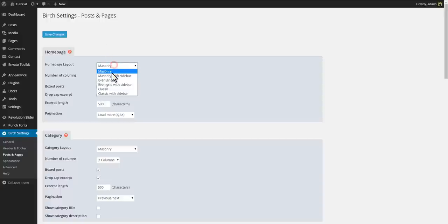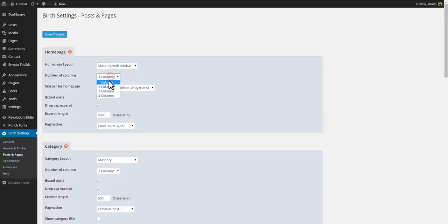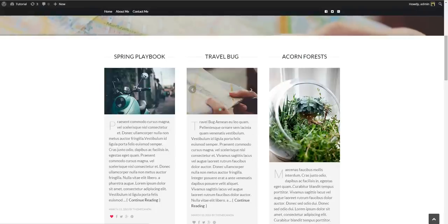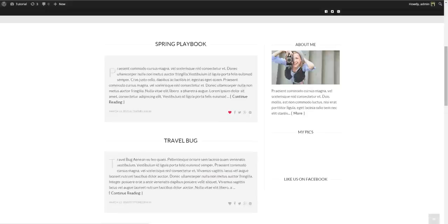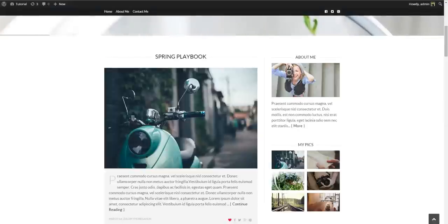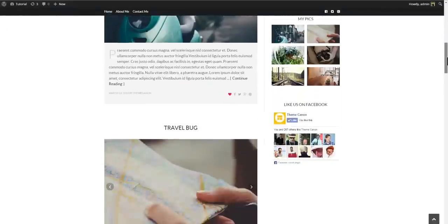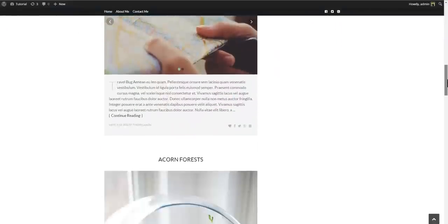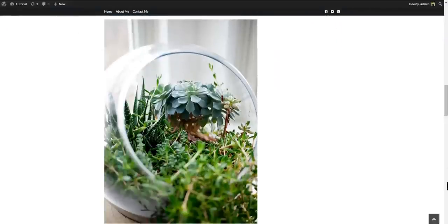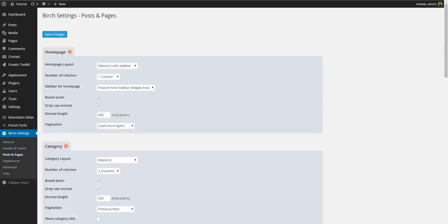Let's try and change that with a sidebar. Maybe you prefer the sidebar to the left.